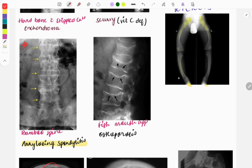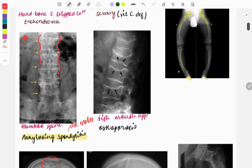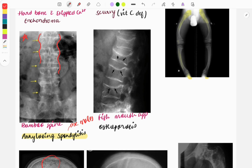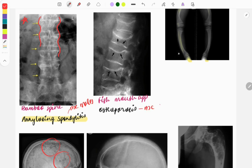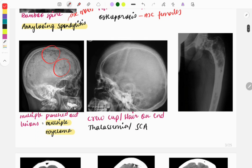The next image is bamboo spine, a very famous finding seen in ankylosing spondylitis. The spines have fused with each other, giving the bamboo spine appearance — a classical finding most commonly seen in males. Moving on, the fish mouth appearance is seen in osteoporosis, most commonly in females, and is due to weak bones.